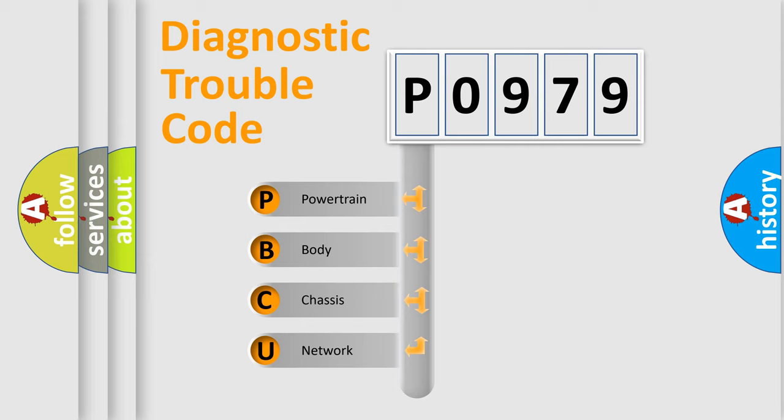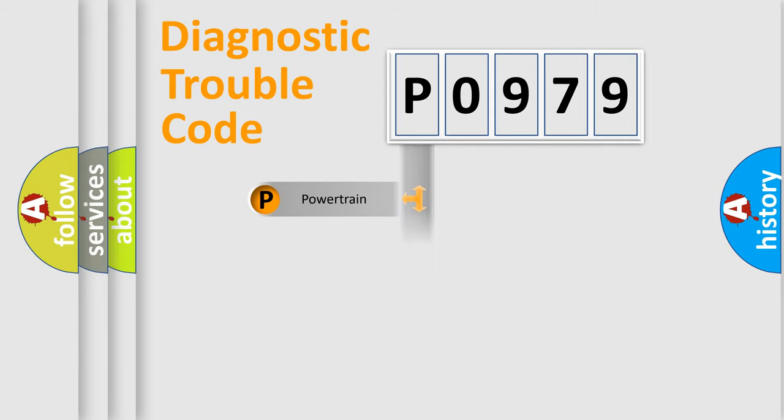We divide the electric system of automobile into four basic units: Powertrain, Body, Chassis, and Network.